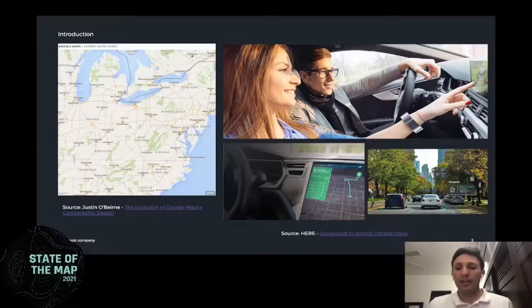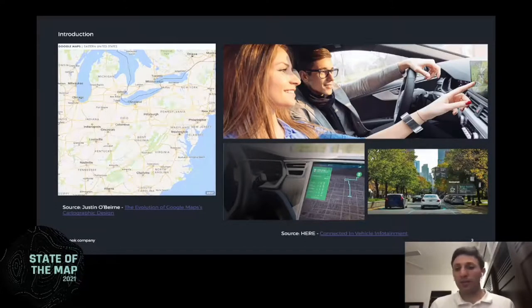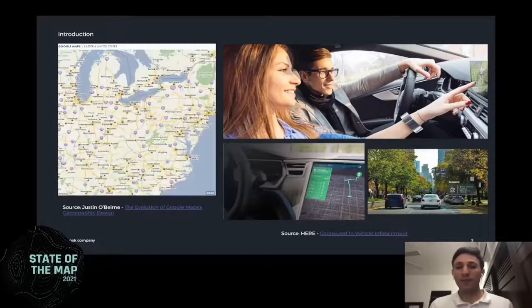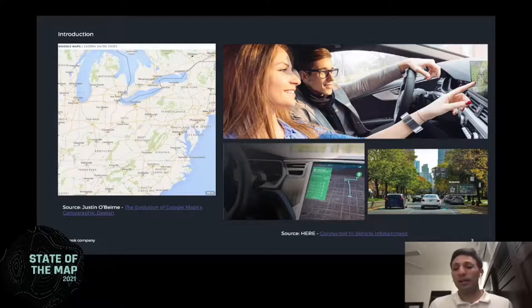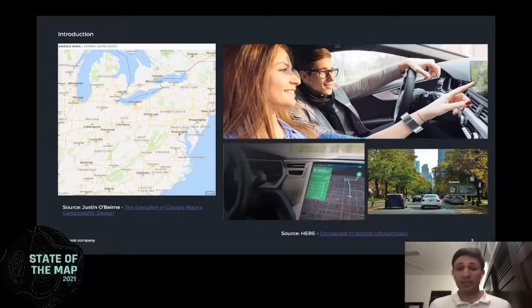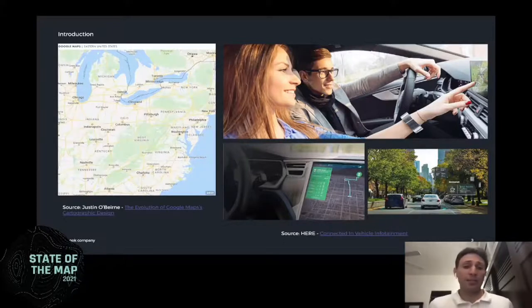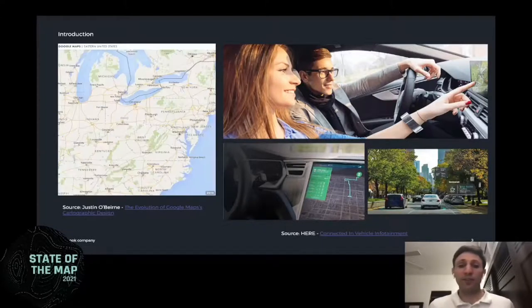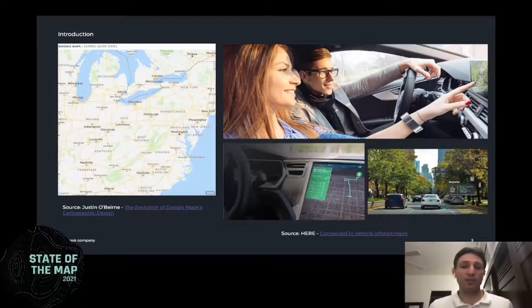You see here maps from companies like TomTom — another great company when it comes to car navigation. A lot of you might have their sat-nav in your actual vehicle. They've been doing this for years and are very good at it, as is Google. But again, the emphasis is on traveling along a road from a vehicle-centric point of view.